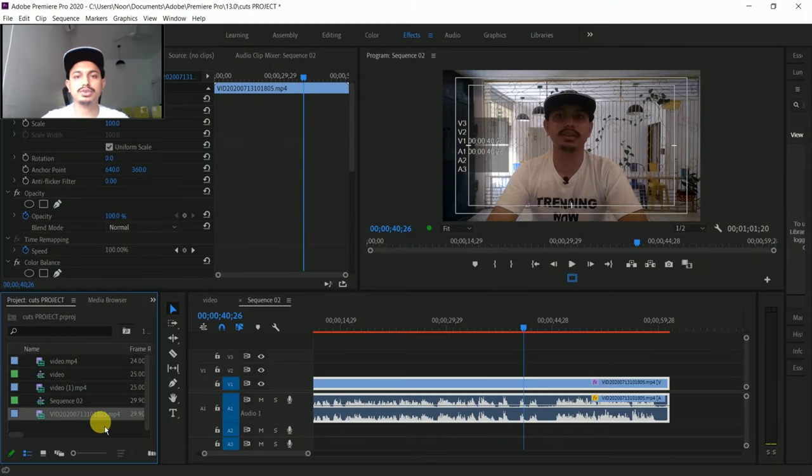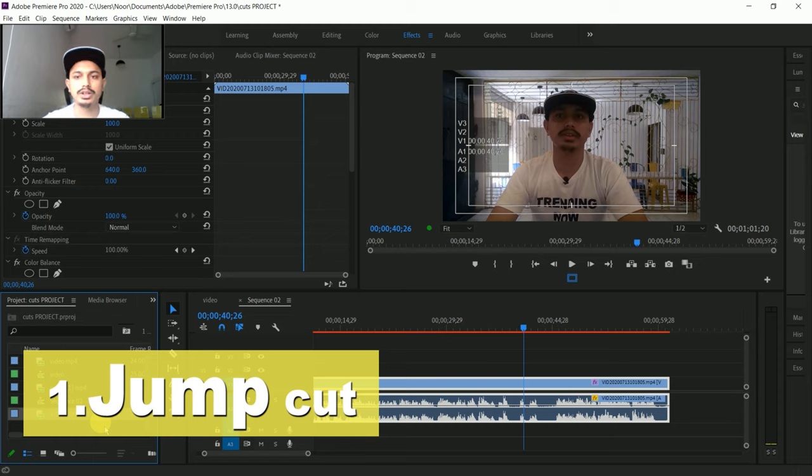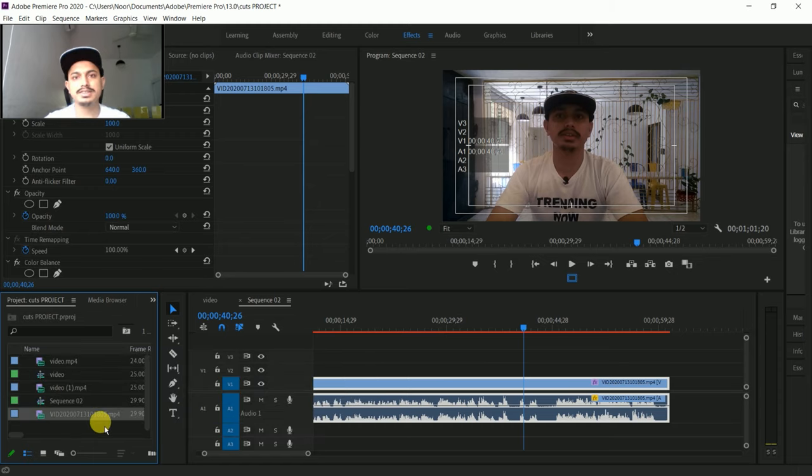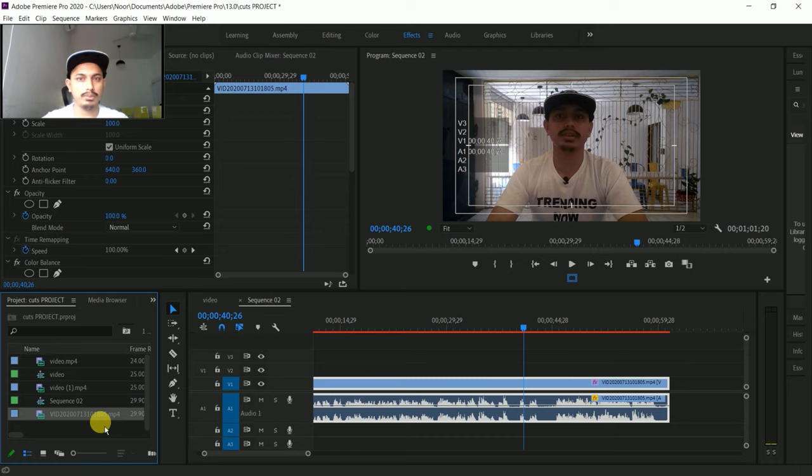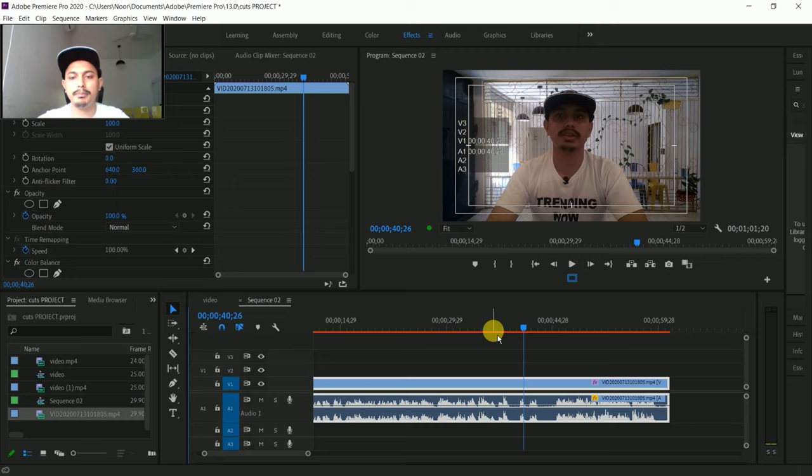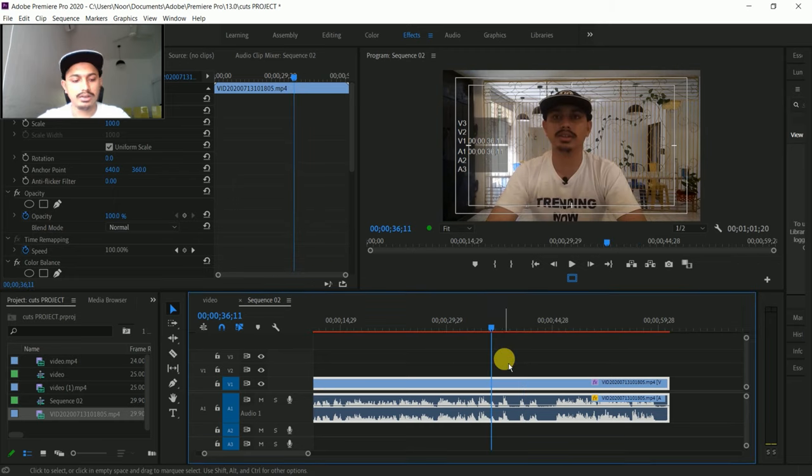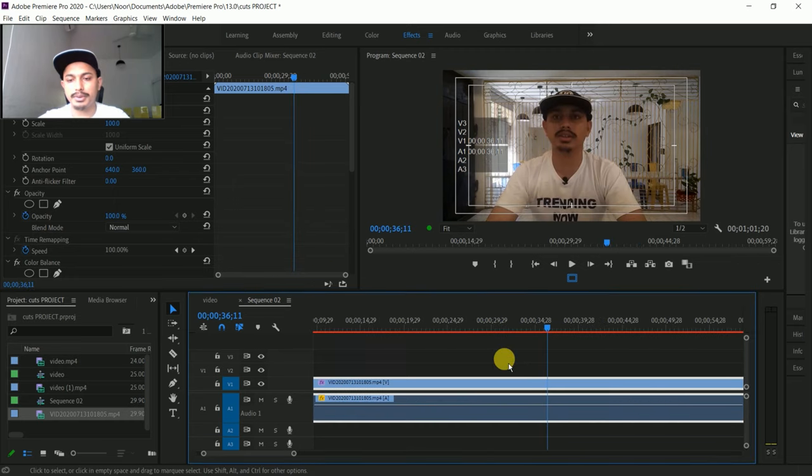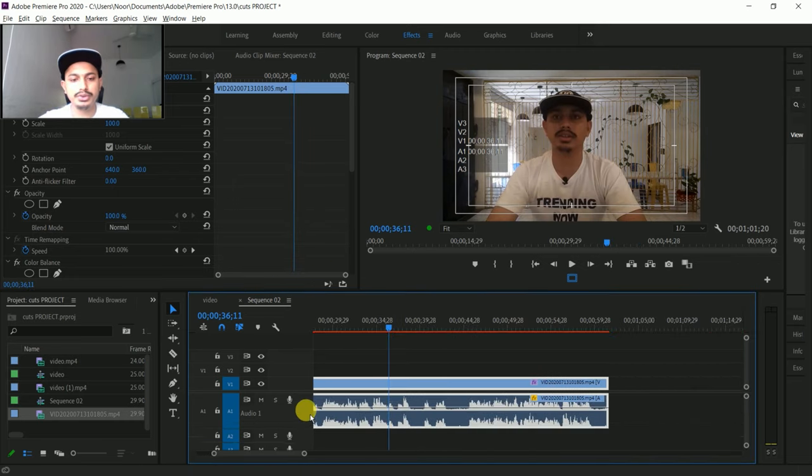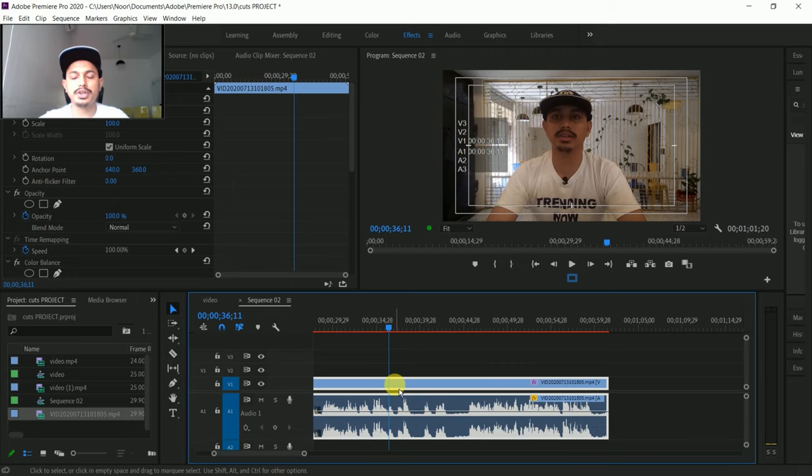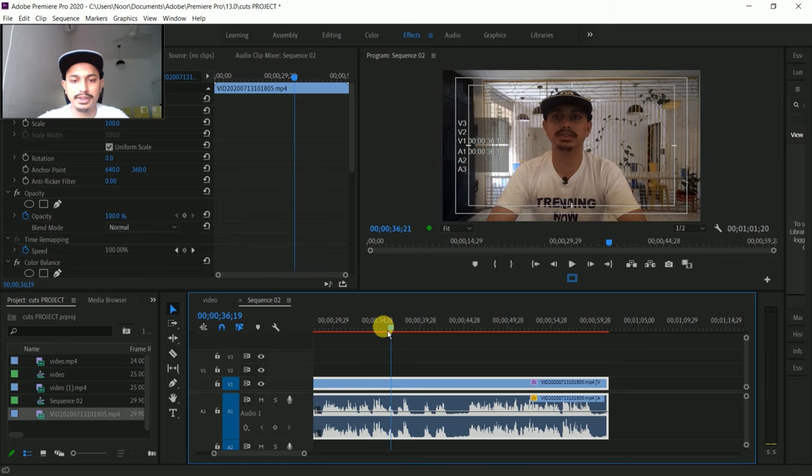The first one is the Jump Cut. It is useful for you because you can cut the unnecessary parts and pauses to make the video flow better. I am going to make a jump cut. It's basically used to tighten the audio. For example, I will make the audio and play it.